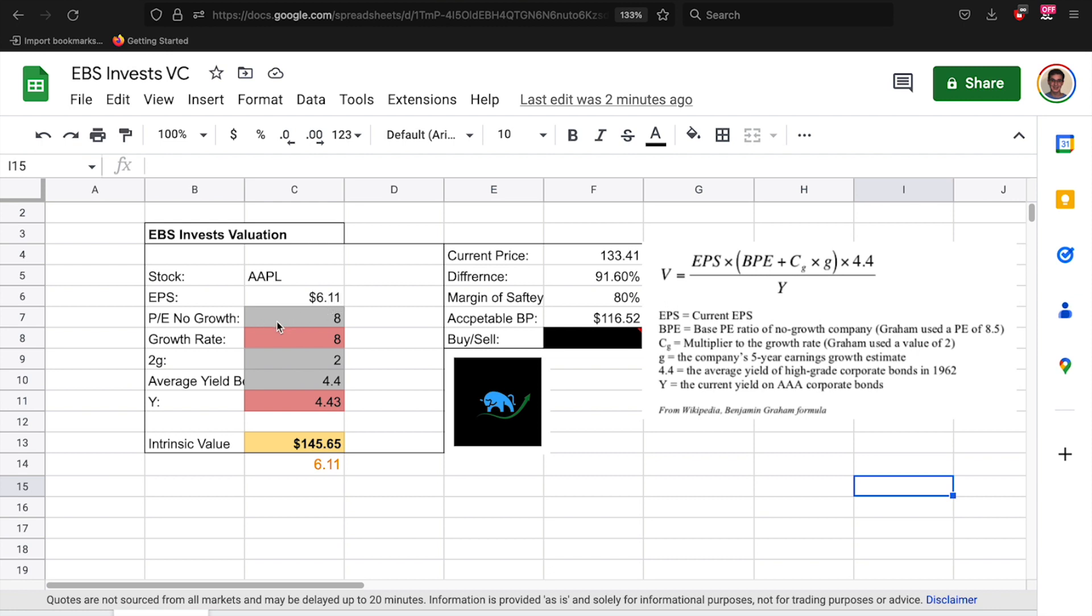Then the next thing that we need to look at is PE no growth. So this is the basic PE ratio. He uses an eight and a half but I think that's too optimistic, so I use eight to be a little bit more conservative. If you want to use eight and a half go right ahead, but I think it makes the numbers too large. You keep that the same, you keep that as a standard variable. So I keep mine at eight.